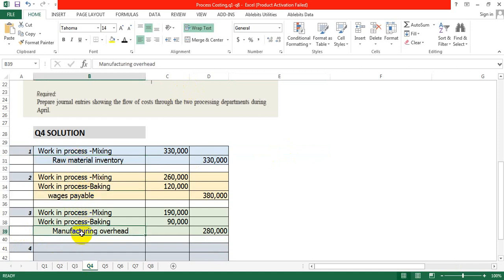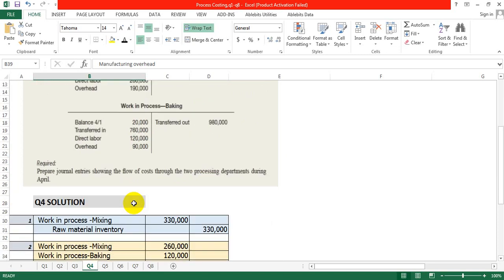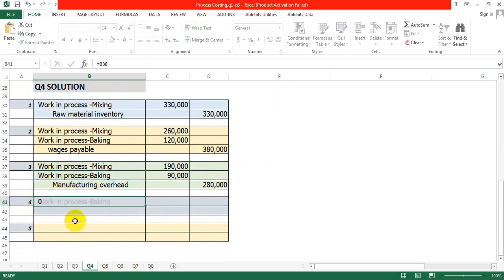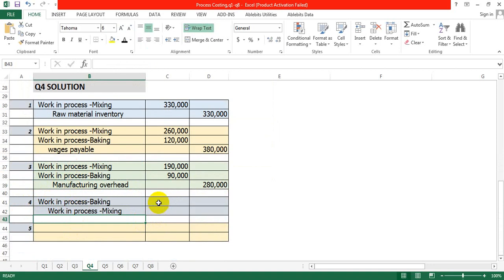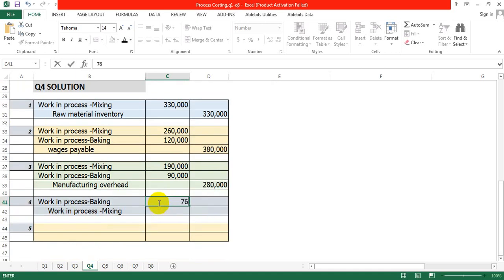Now on the debit side, Work in Process – Mixing is credited with 760,000, and Work in Process – Baking is debited with 760,000. This represents the transfer out from the mixing department into the baking department. So the fourth journal entry: debit Work in Process – Baking and credit Work in Process – Mixing, both for 760,000.